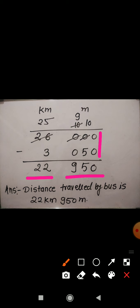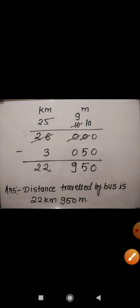So this is the distance travelled by the bus. How much distance did Rahim travel by bus? The distance travelled by Rahim by bus is 22 km 950 meter. Likewise, you can do question number 5 as well — it is also very simple. Question number 5 you can do on your own.